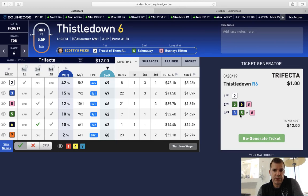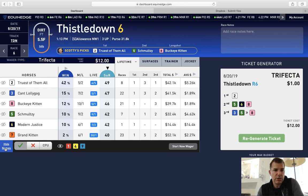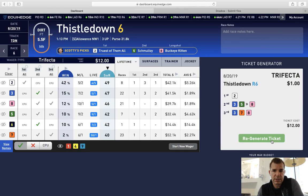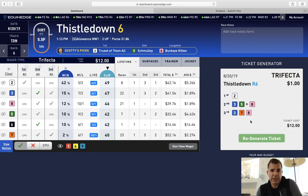The regenerated ticket gives us: two with five, six, eight — with three, five, six, seven, eight. Based on that, I've got the two on top, but I'm probably not happy with the three horse not being in the second spot. I'm only playing a $12 ticket, but let's see what happens if I do that. Then it gives us three with five, six, seven, eight — with three, seven, eight.